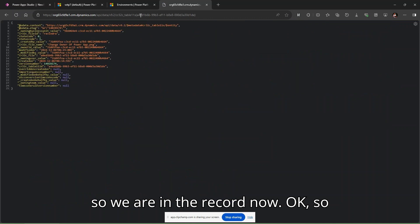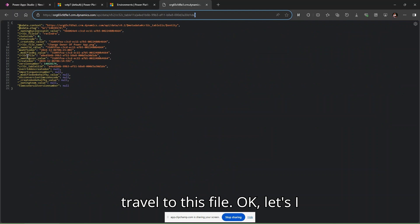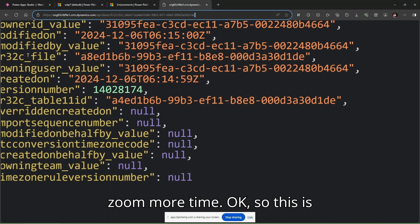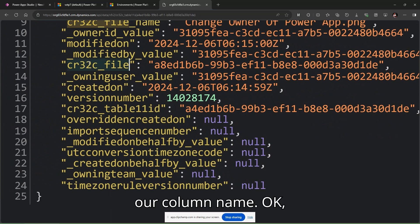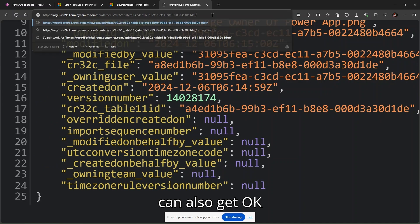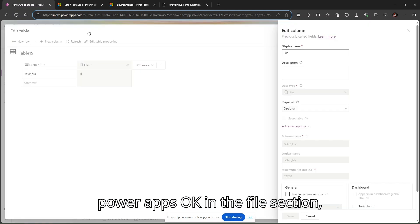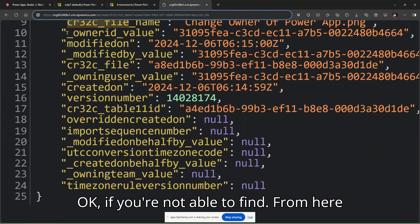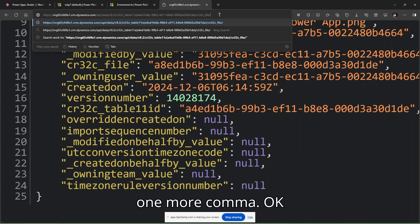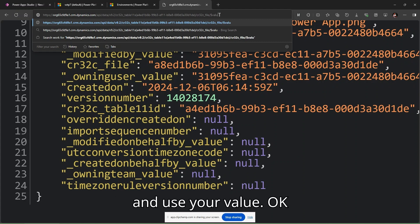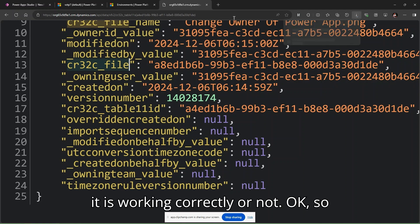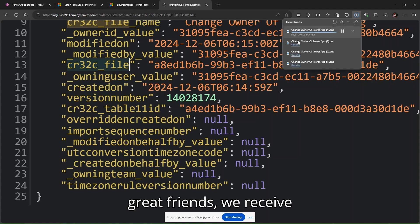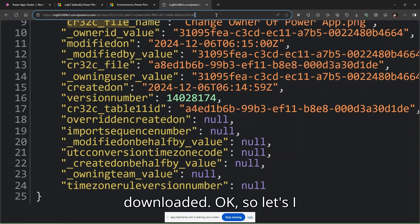From the record we need to navigate to the file. Let me zoom more. This is our column logical name. You can also get this logical name from Power Apps in the file section. If you're not able to find it from there, just use a comma, then use the dollar sign and type 'value'. Simply click enter to see if it's working correctly. Great friends, we received that correctly and our file is also downloaded.